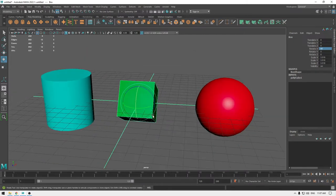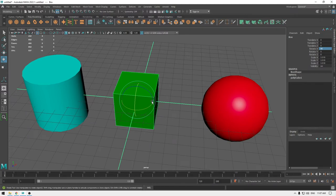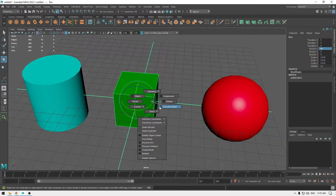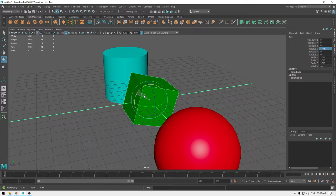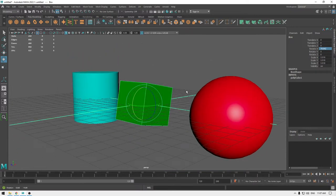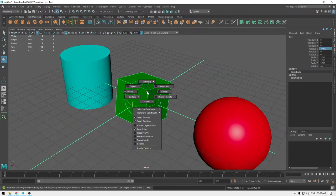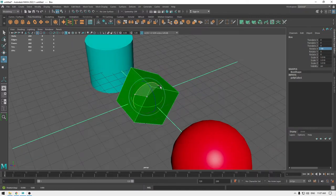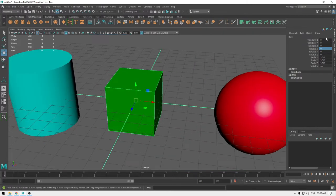When I rotate using the gizmo, the values change in increments of 15 degrees because I have Discrete Rotation turned on. If you press Ctrl+Shift and right-click, you'll see the Discrete Rotate option. Turn it off and your object will rotate freely with float values. Press Ctrl+Shift and right-click again to turn Discrete Rotation back on, and it will rotate in 15-degree increments.